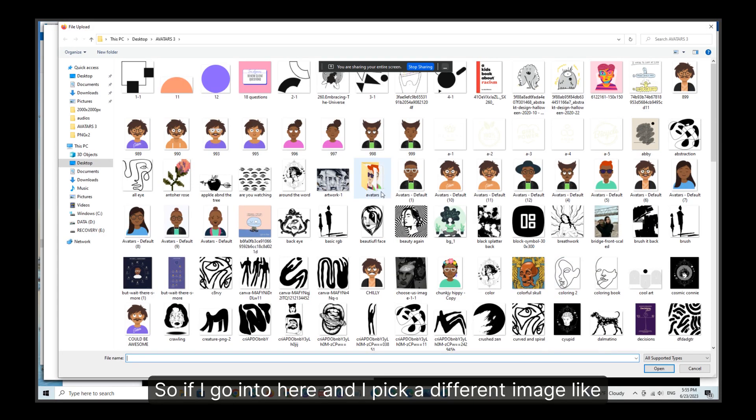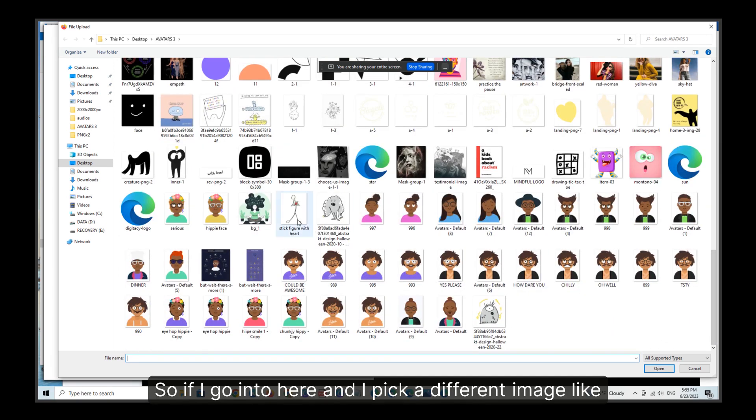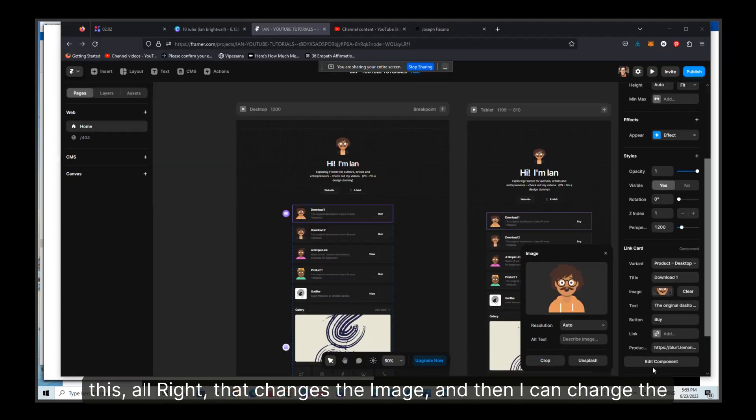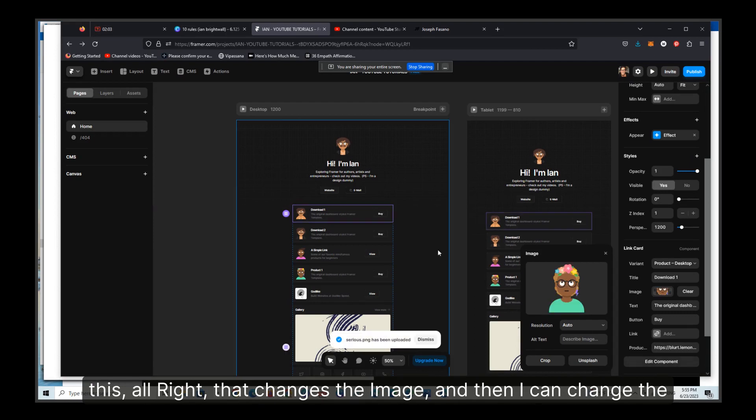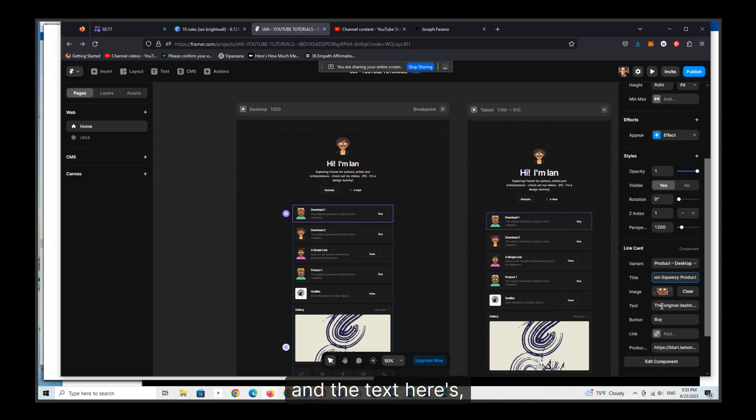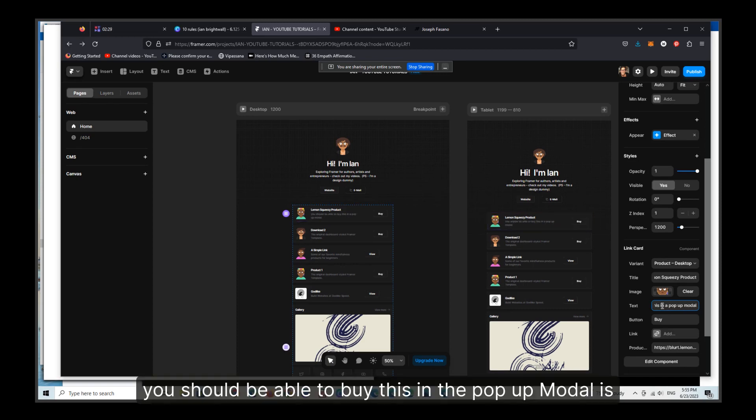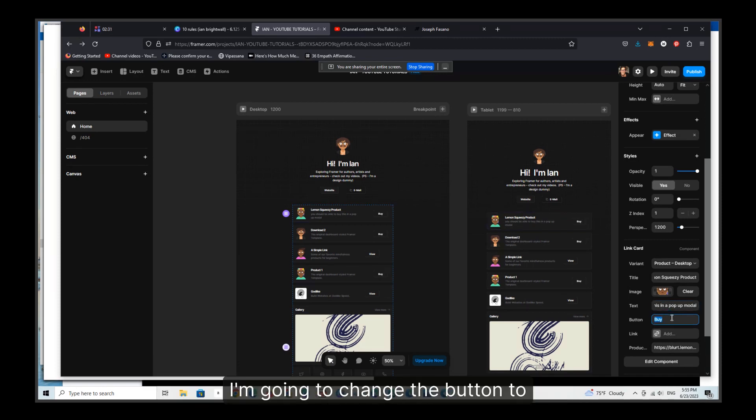So if I go into here and I pick a different image like this. All right, that changes the image, and then I can change the title and the text here. You should be able to buy this in a pop-up modal is what I wrote.